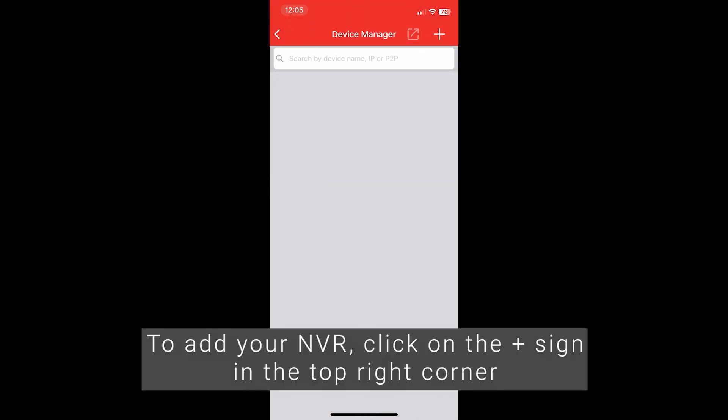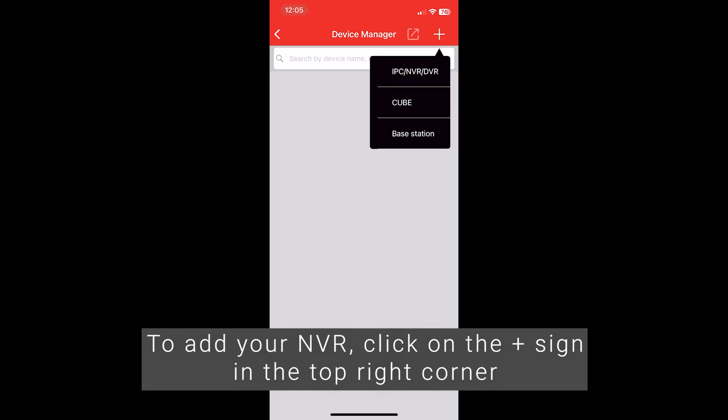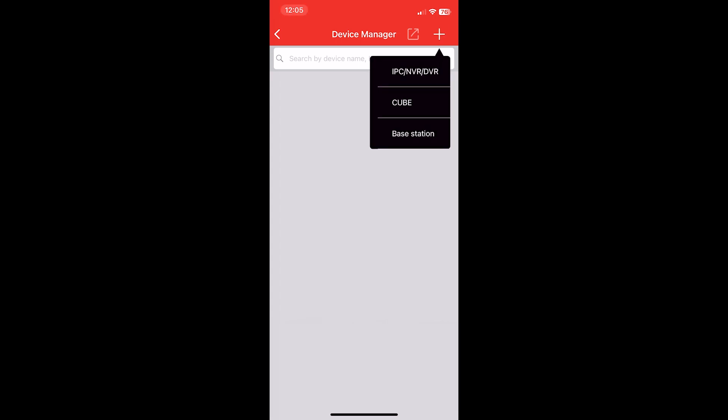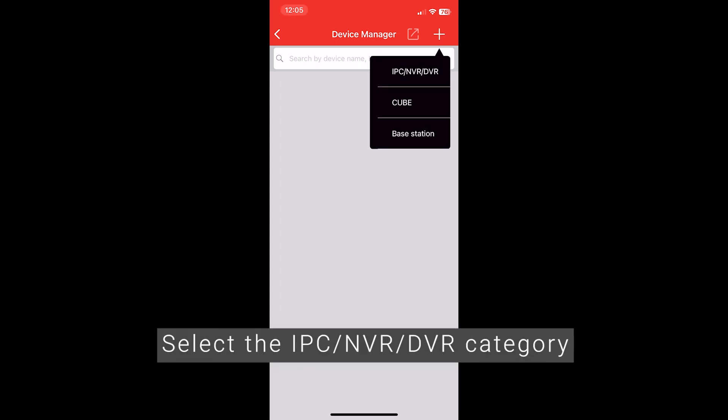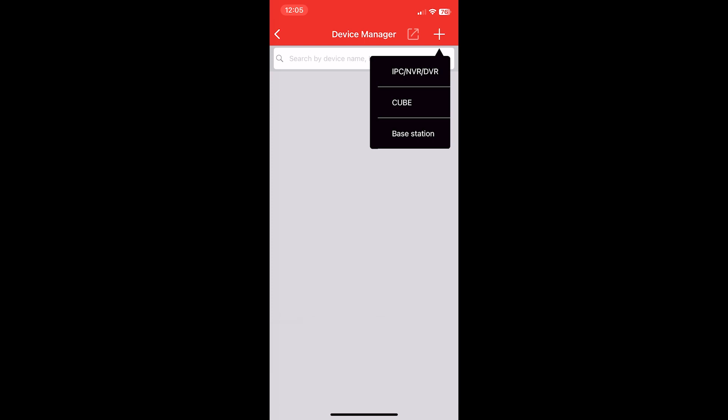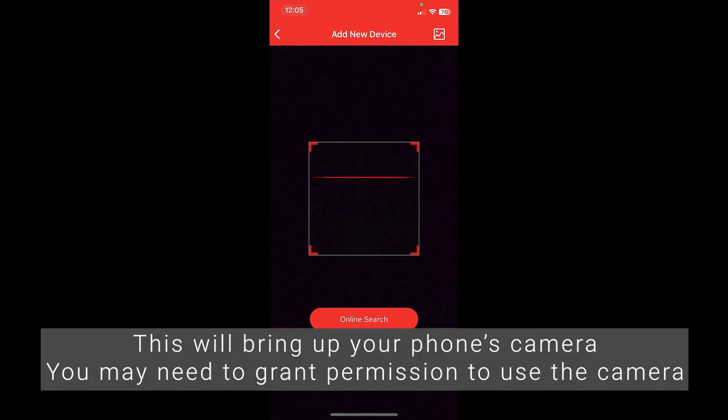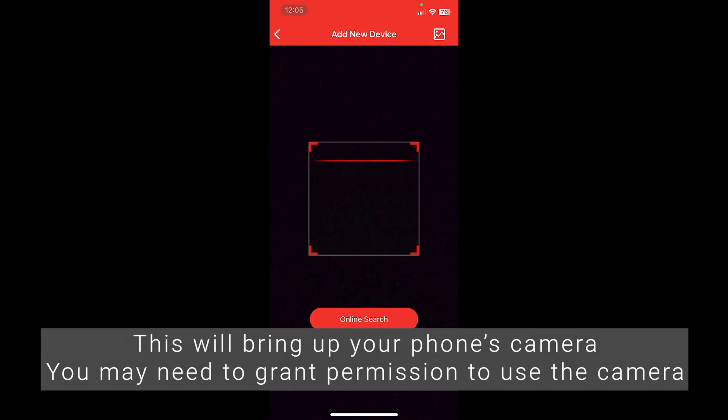To add your NVR, click on the plus sign in the top right corner. Select the IP camera NVR DVR category. This will bring up your phone's camera. You may need to grant permission to use the camera.